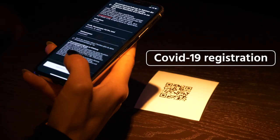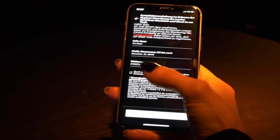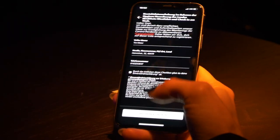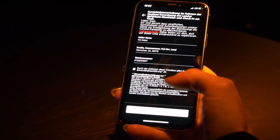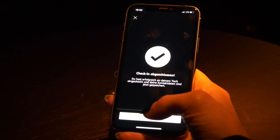GRID's app-based COVID-19 contact data registration gets rid of pen and paper and further reduces the risk of infection.